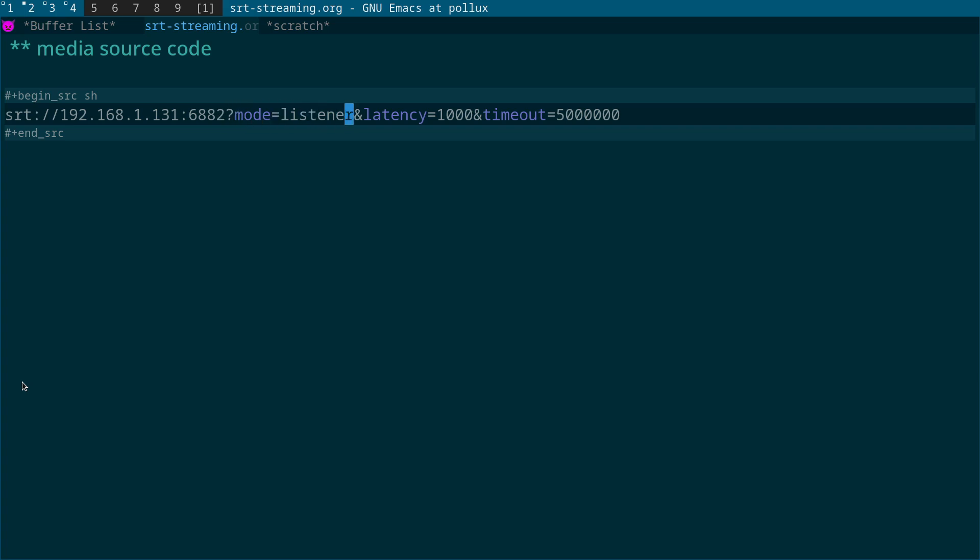We then have question mark mode equals listener. What this actually does is this will listen on that particular port when OBS Studio is open for incoming streams. So we have mode equals listener, and then we have latency equals. What I've done is set this to a thousand. There's a lot of guys out there saying this should be four times the value of your ping level.